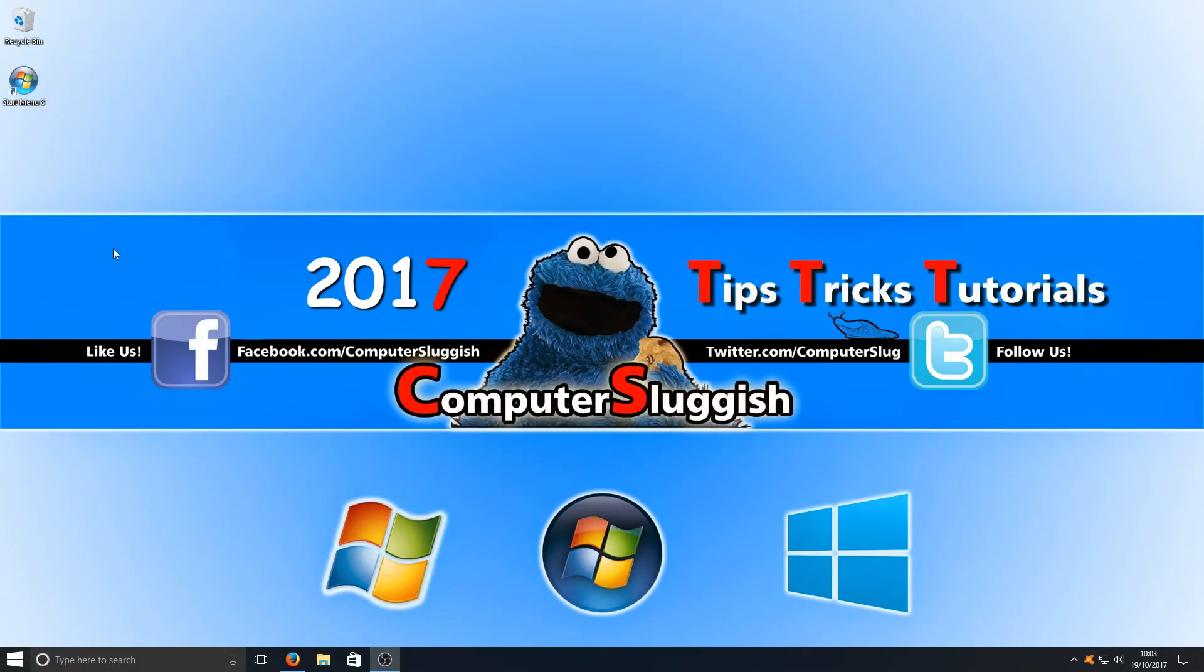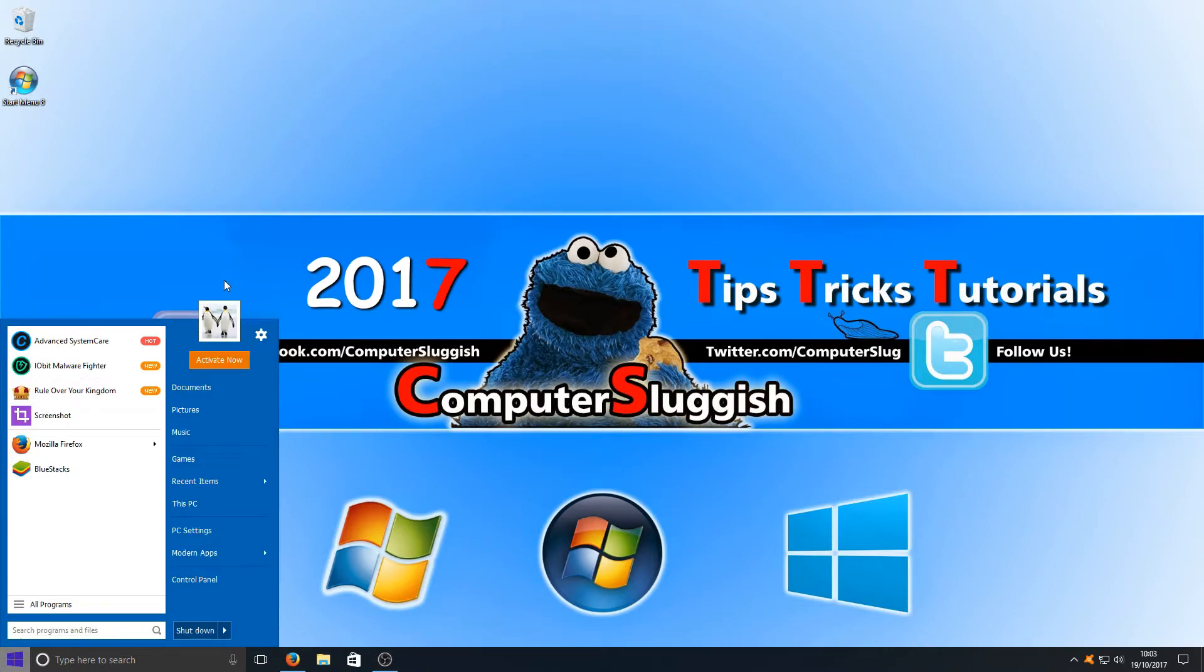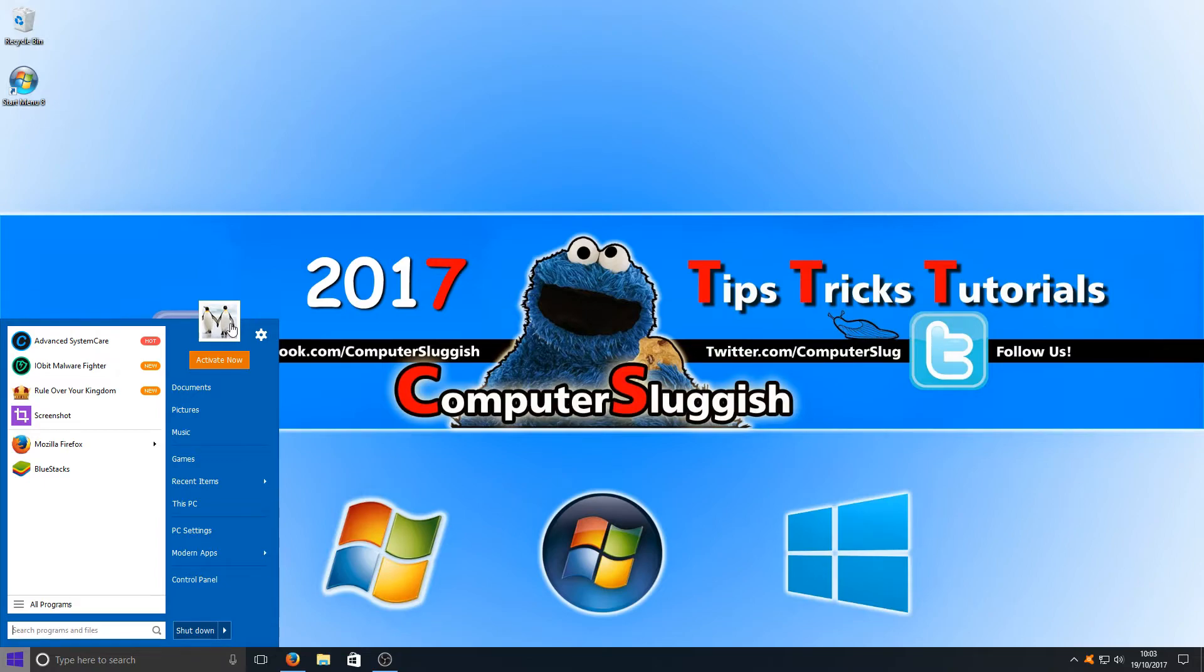Straight away, if I click down in the bottom left-hand corner now, as you can see, my start menu has changed. Look how awesome that looks. It really does look nice. You've got your old profile picture up in the top here as well.